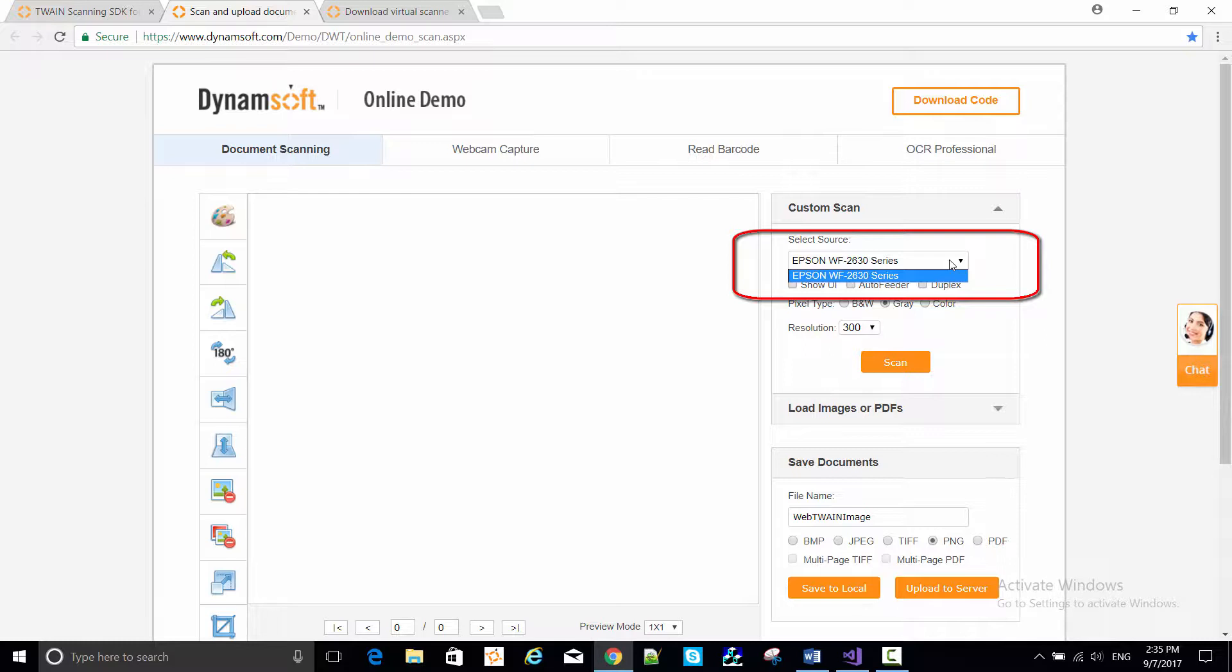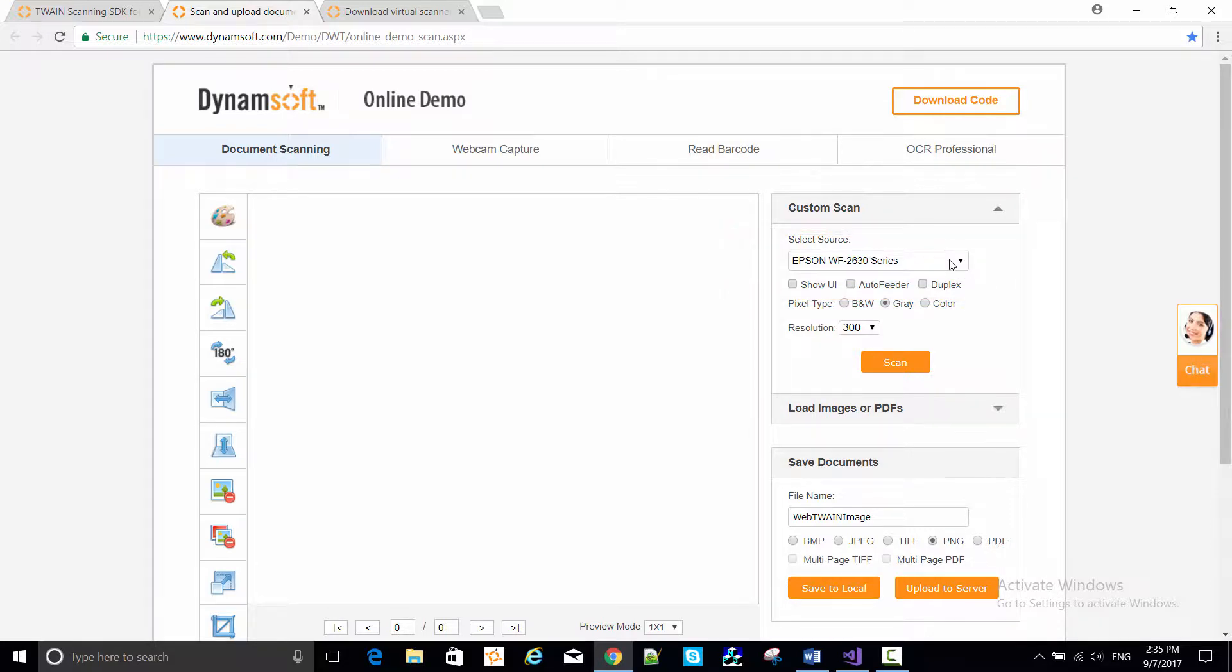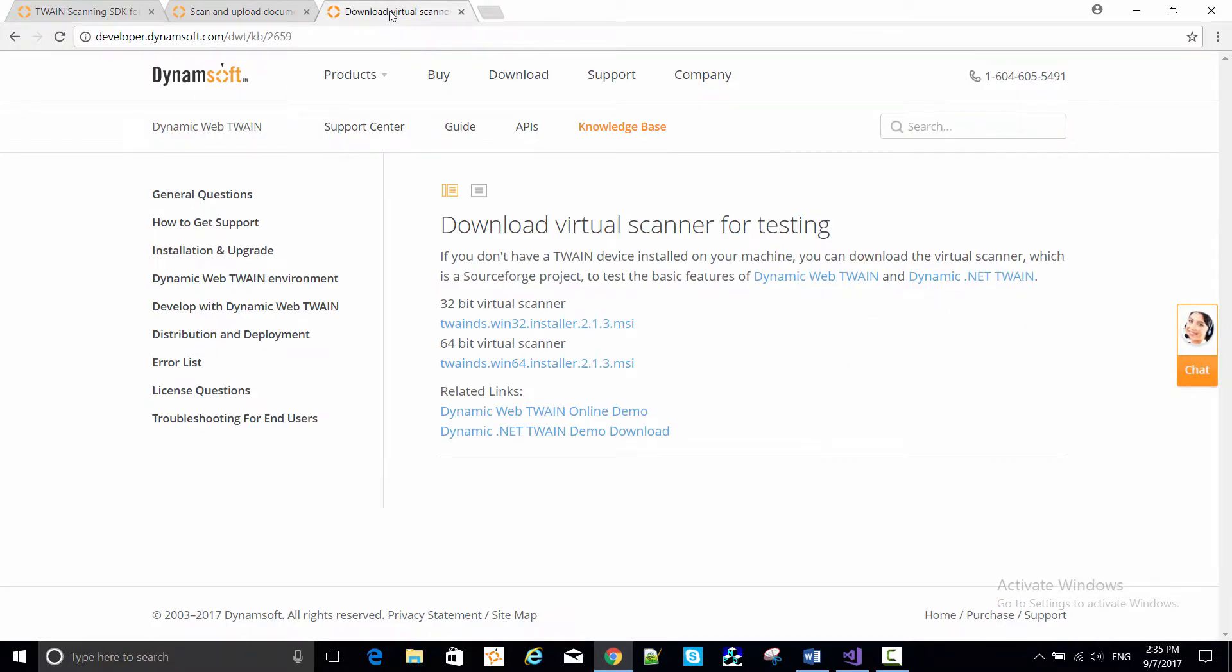But although the Twain driver for this Epson scanner has been installed on my PC, the scanner is not actually connected to the PC. So instead, let's download a virtual scanner for testing.